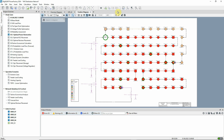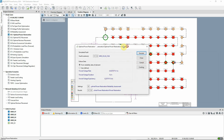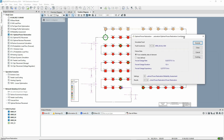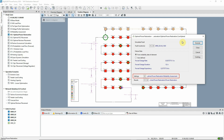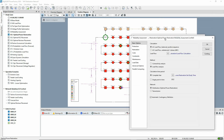The calculation command is found in the optimal power restoration toolbox. Line LN1834 has already been selected as the fault location, and we can follow this link to look at the settings in the reliability assessment command dialog.